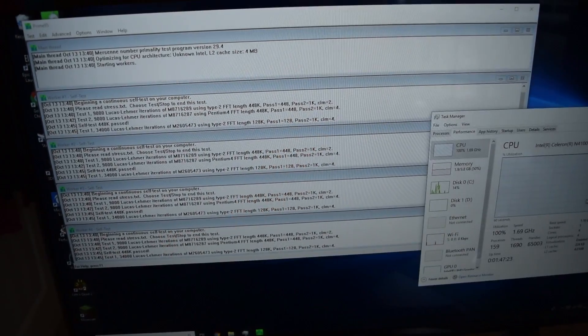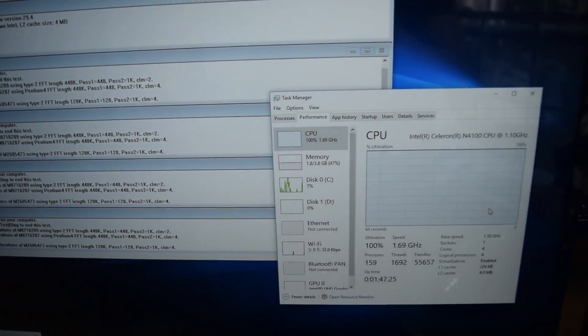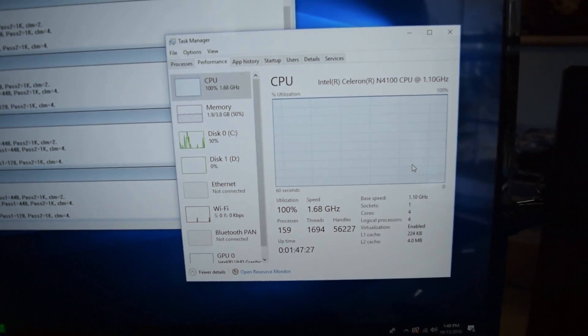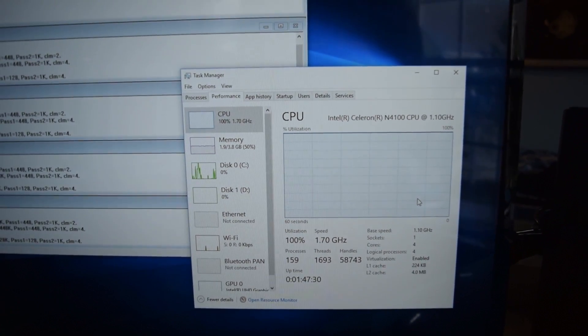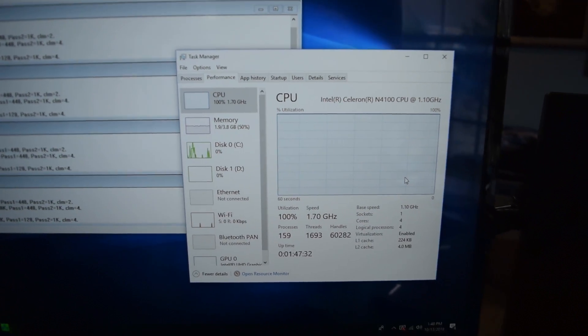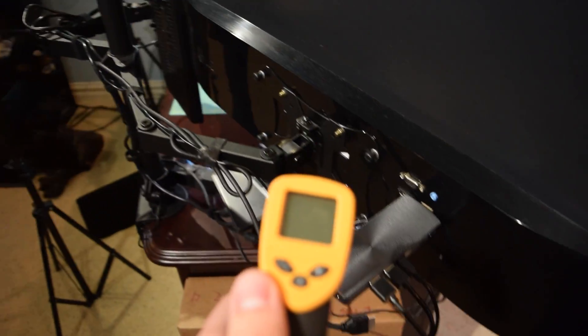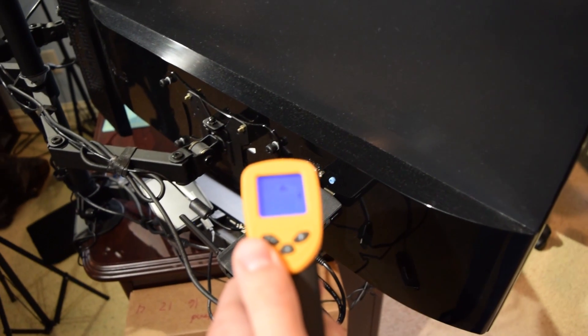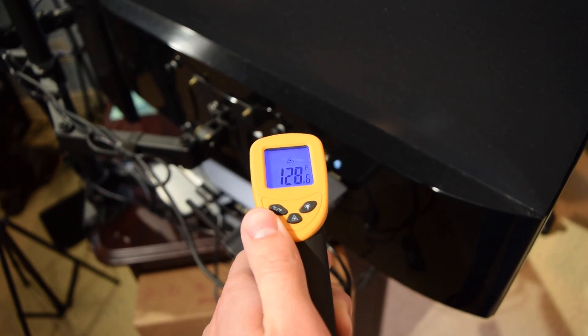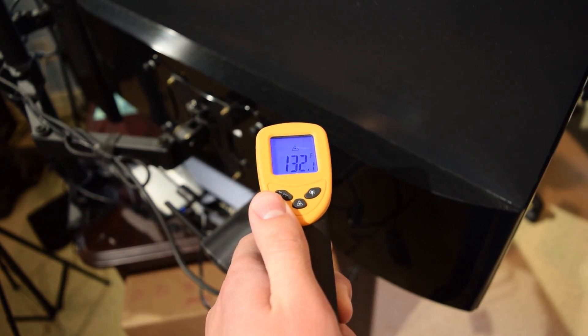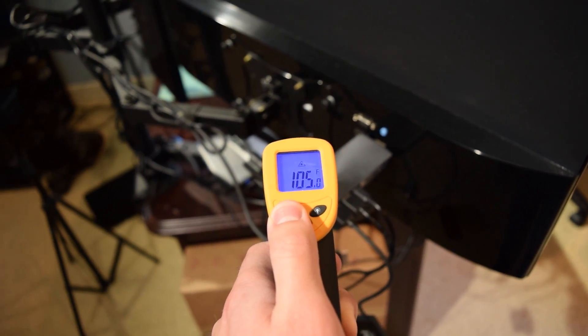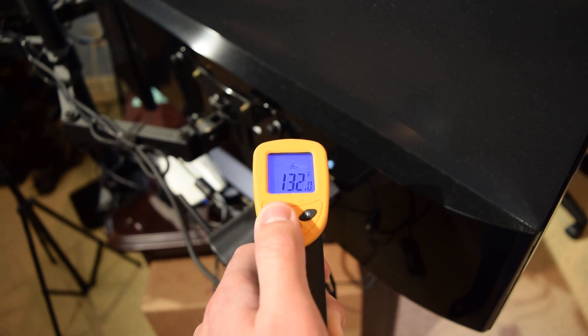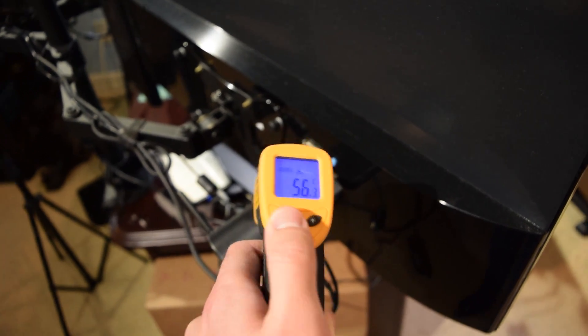I fired up Prime95 to see how the CPU clock speed would react under load, and as you can see, we are sitting at 1.68 gigahertz right now. The CPU started off at 2 gigahertz and then after a couple minutes downclocked to that. Moving over to the back, the case is actually pretty toasty. That outer heatsink design is doing its job, but it's definitely getting warm to the touch. We're sitting at 132 degrees Fahrenheit at the hottest point in the case, and that would be 53 degrees Celsius.